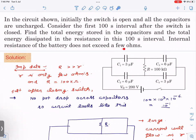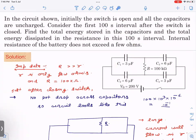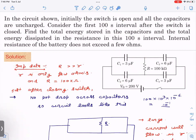Very important information: the internal resistance of the battery does not exceed a few ohms. So let us see the important data given and take certain assumptions. This resistance R is 100 kilohms — it is a very very large resistance, 10^5 ohms. The internal resistance is only a few ohms.